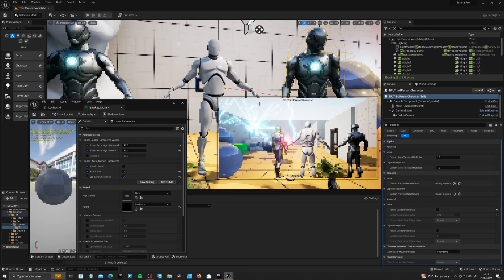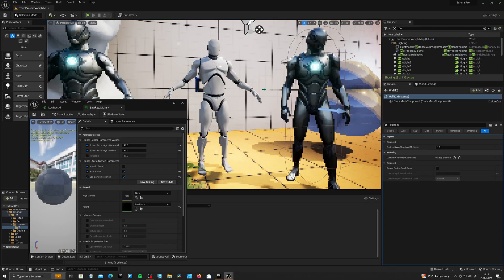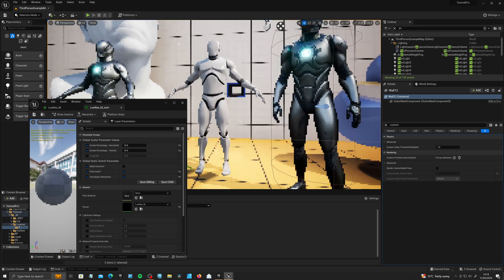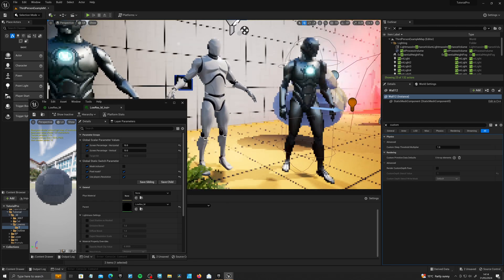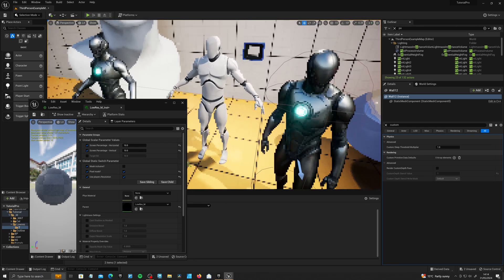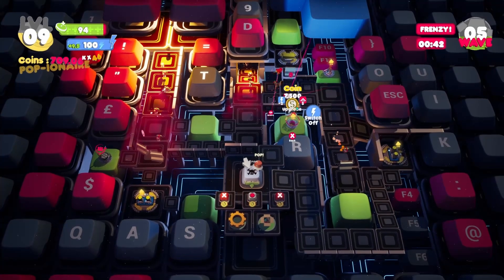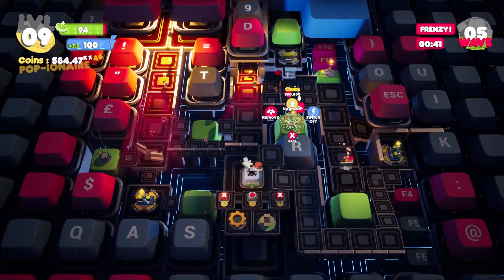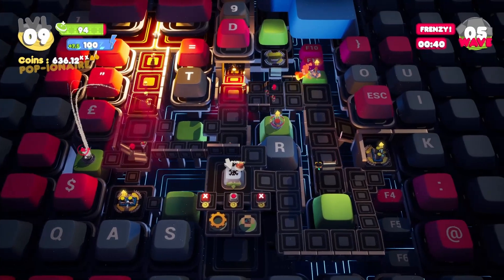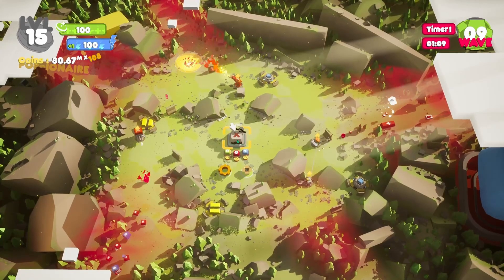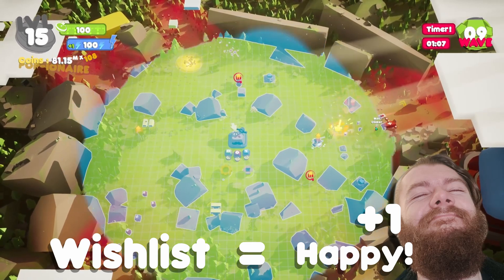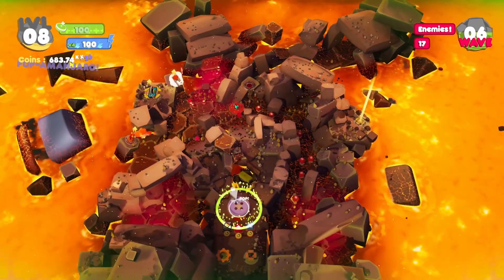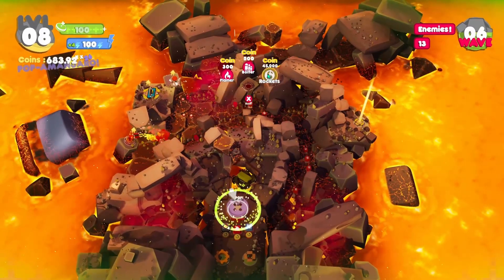Hey, my name's Mark and welcome to this tutorial. We're going to be covering a low-res, pixelated, post-process effect in UE4 and 5 with a couple of extra features thrown in there as well. I'm currently working on a game called Button Pop — it's going to be out really soon, so go on over to Steam and wishlist it today. But with that said, let's get into the tutorial.